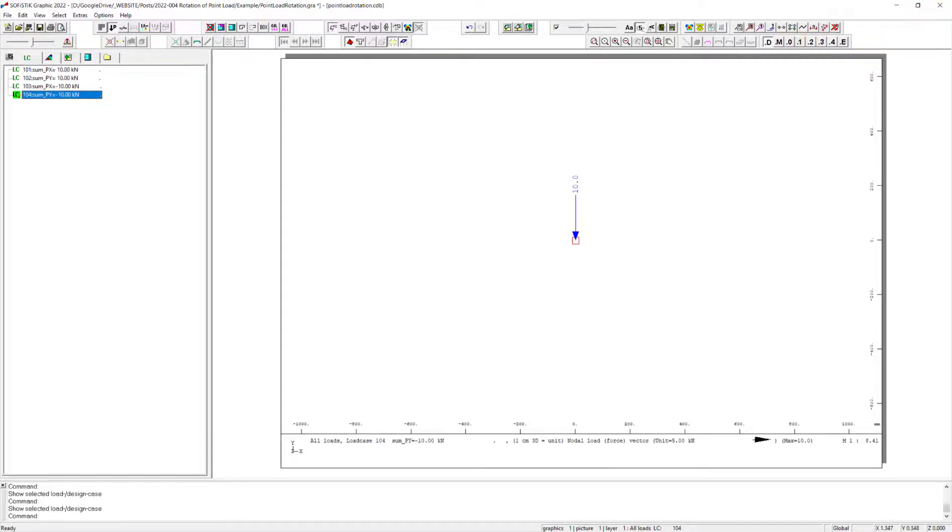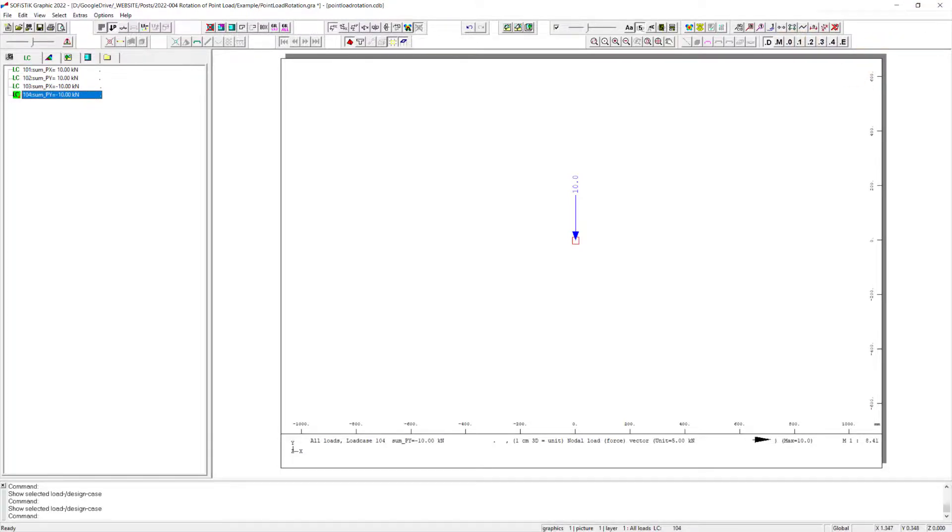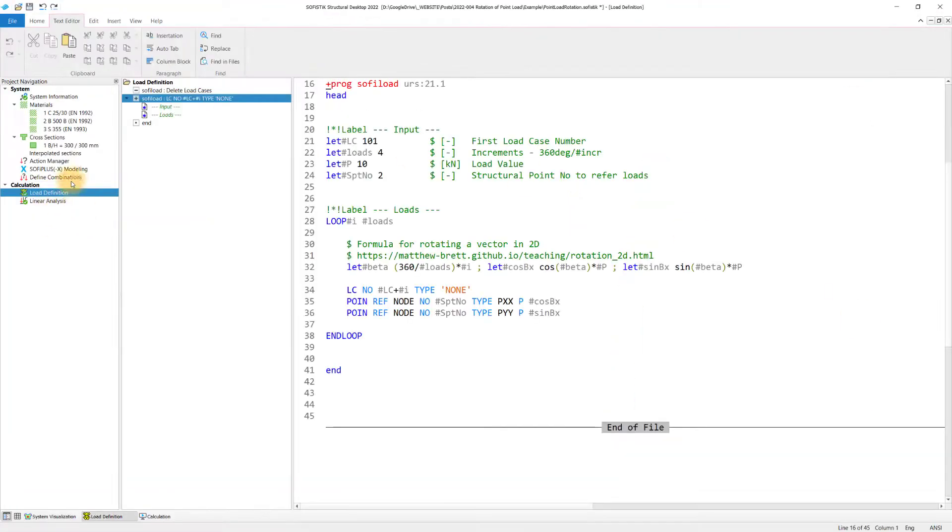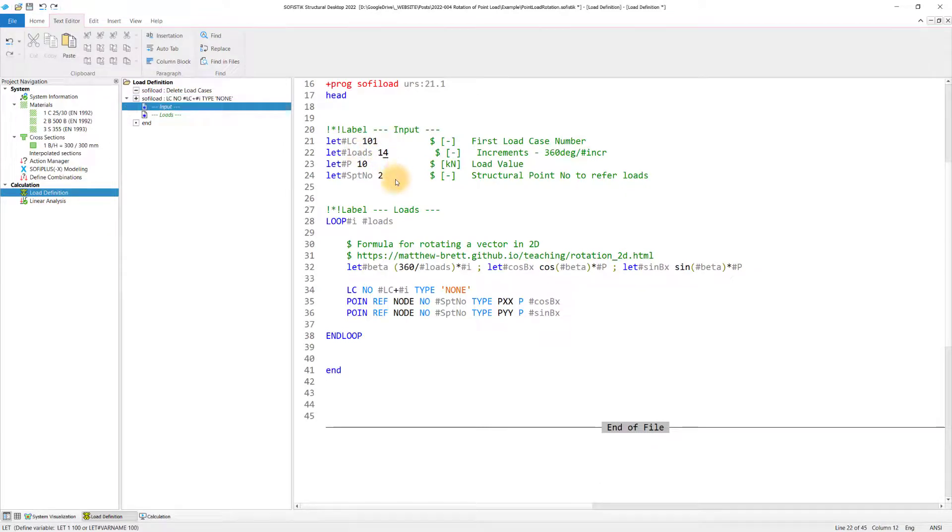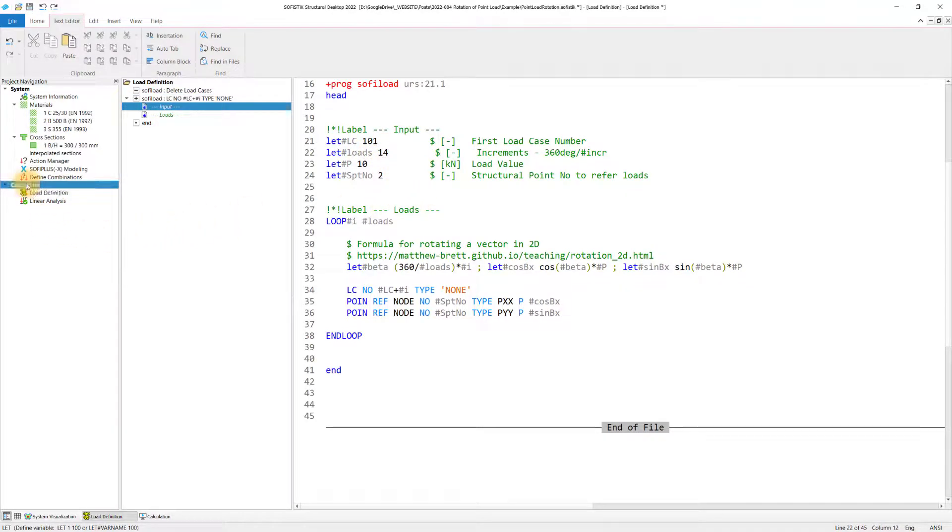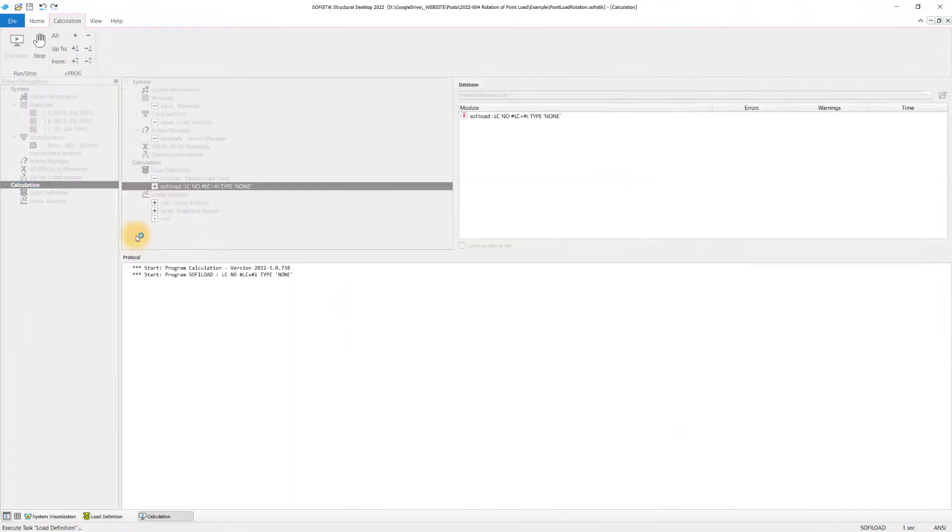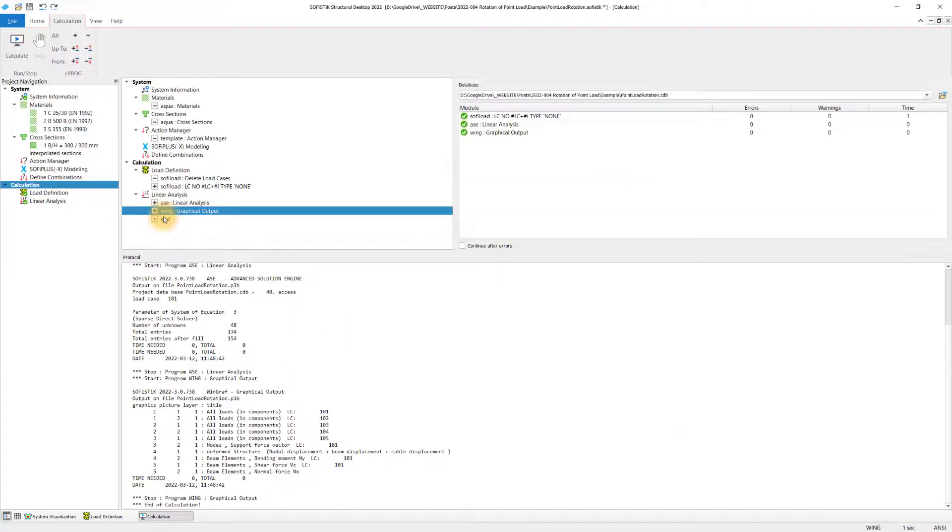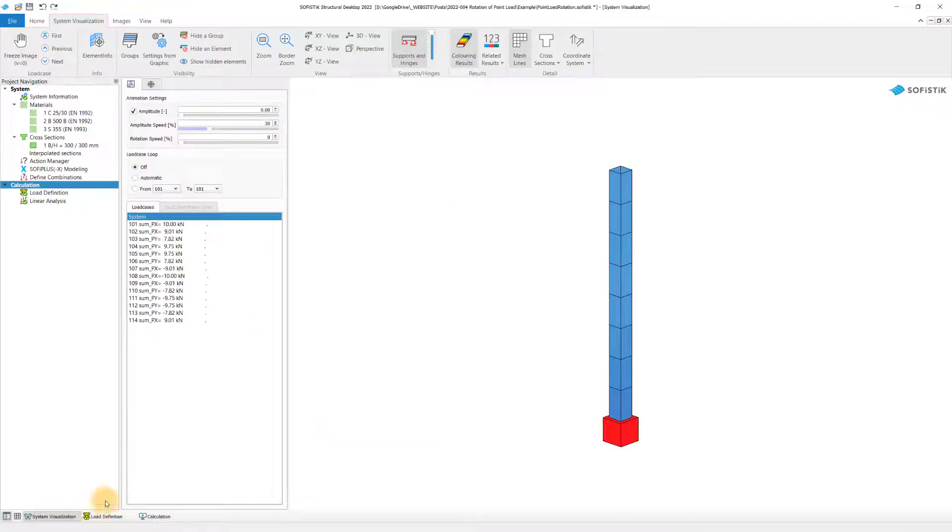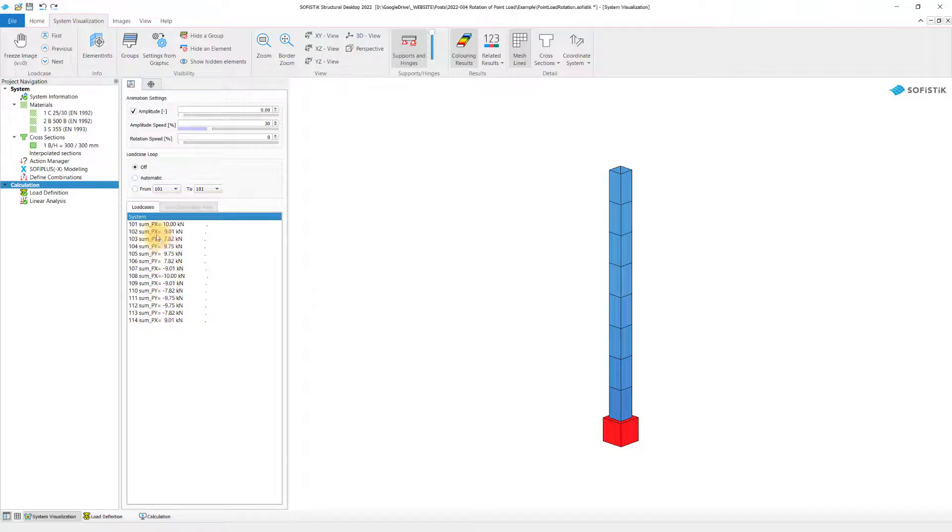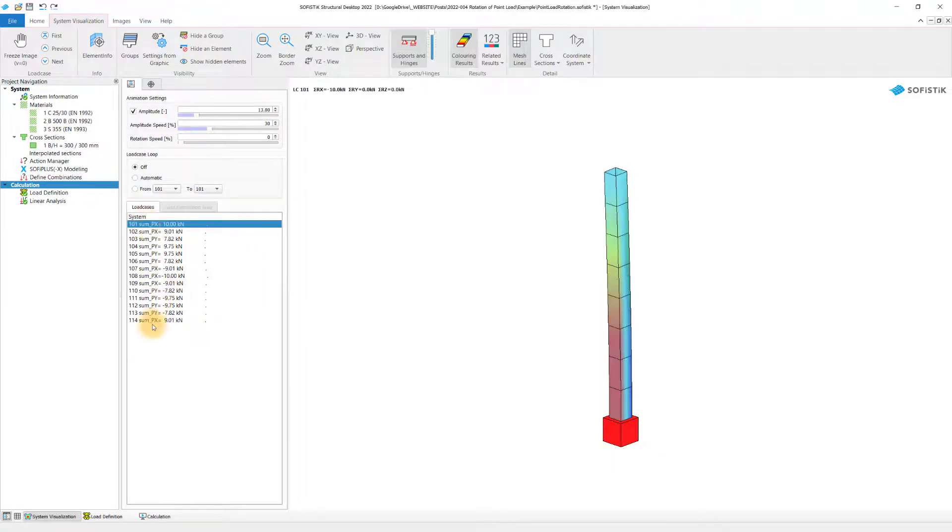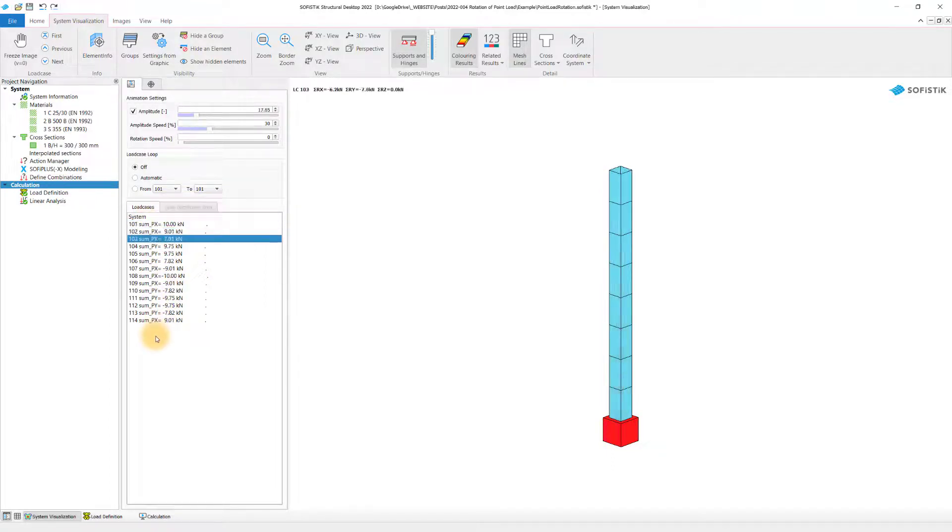Now let's give it a shot and increase the number of load cases, let's say, to 14. And all we have to do is we simply calculate the tasks again. I click on calculate calculation. Now the program creates the load cases again and performs the analysis straight away. I switch here to the visualization and I can see already my load cases have increased to 14 in total.